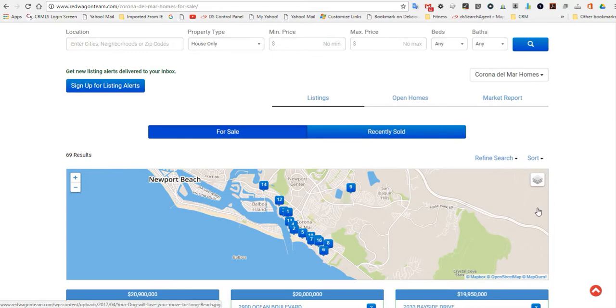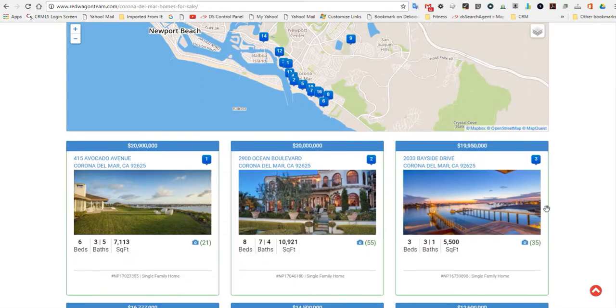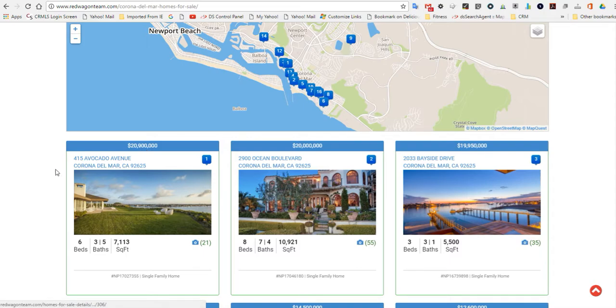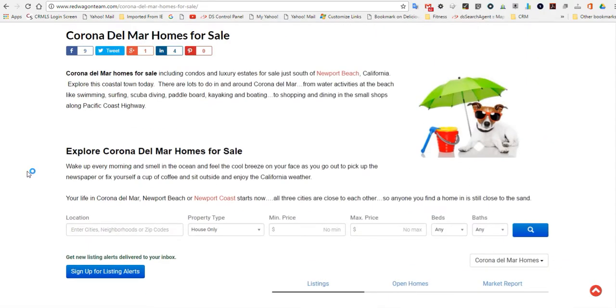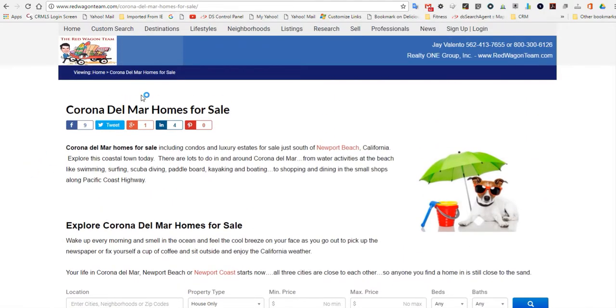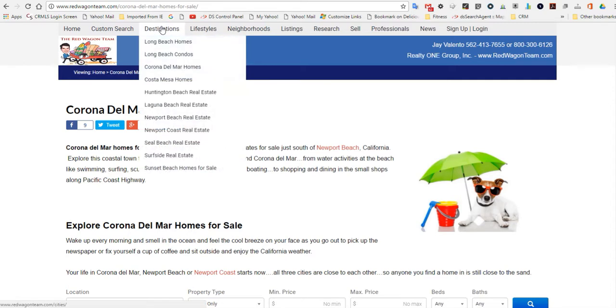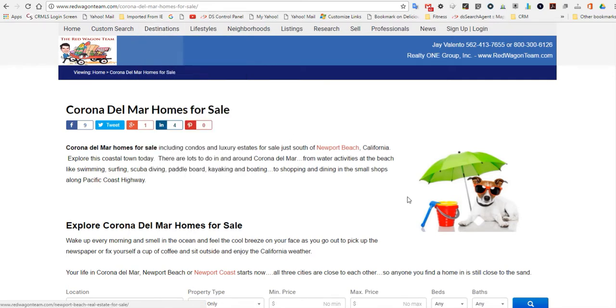On our website here you can search for all the Corona Del Mar homes. The highest priced one is at $20 million. There's a couple of them right there. The way you search for that is simply click on destinations and go to Corona Del Mar. A cute little dog will be watching you while you search.